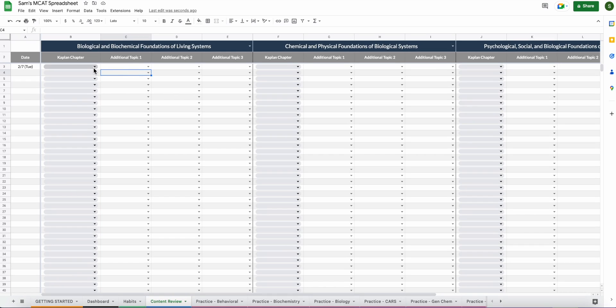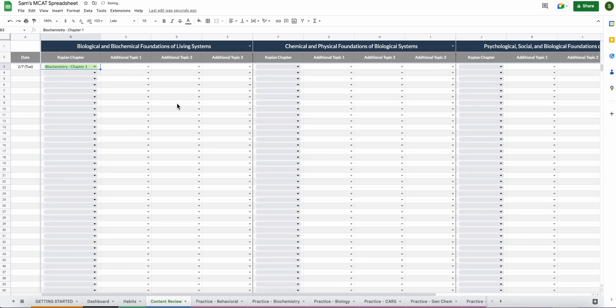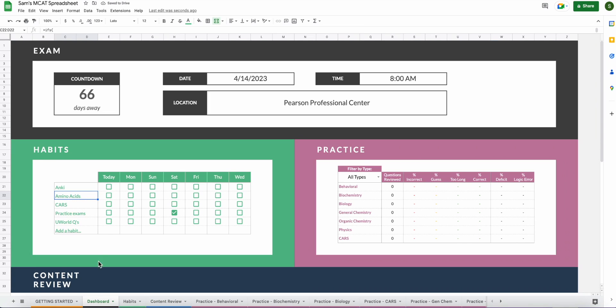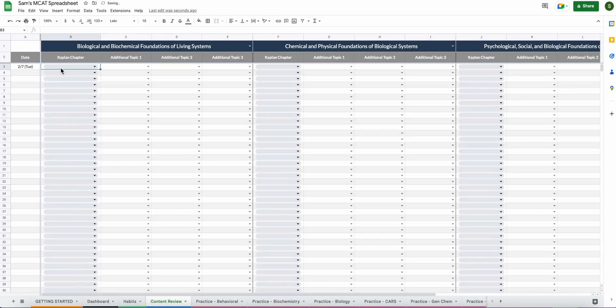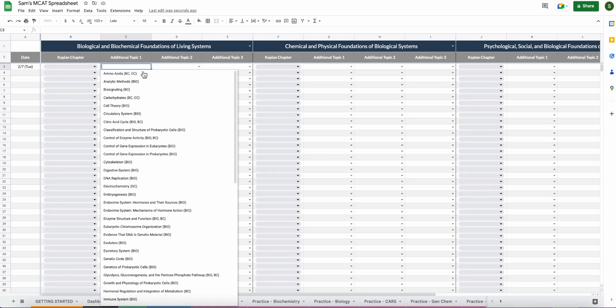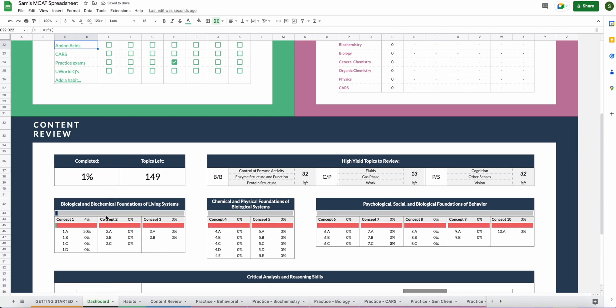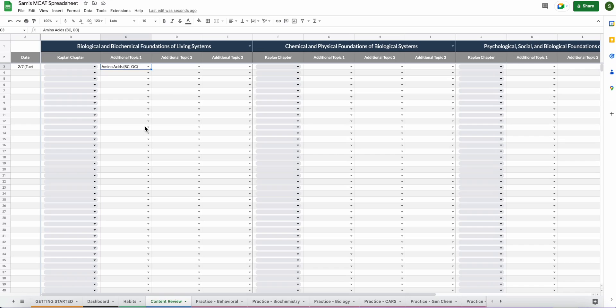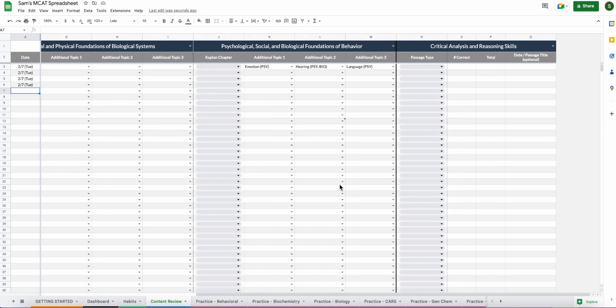But let's say you are reviewing by Kaplan chapter, you could do biochemistry chapter one. And just to show you, when you go to the dashboard, your completed percentage is 3% and you have 146 topics left to review. If you did that chapter of content, ignore this column completely. If you don't have the Kaplan books and go to additional topics and just say, okay, I did amino acids today. You go to your dashboard and you'll notice you are 1% complete and you have 149 topics left. So that's kind of what you'll do if you don't have the Kaplan books.